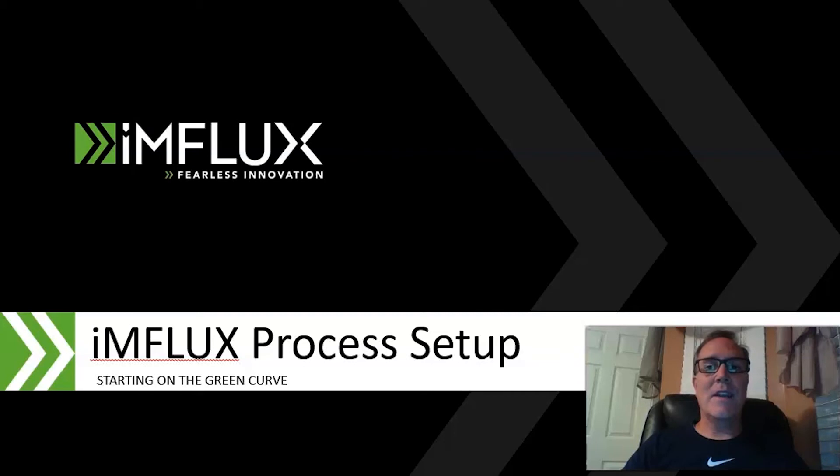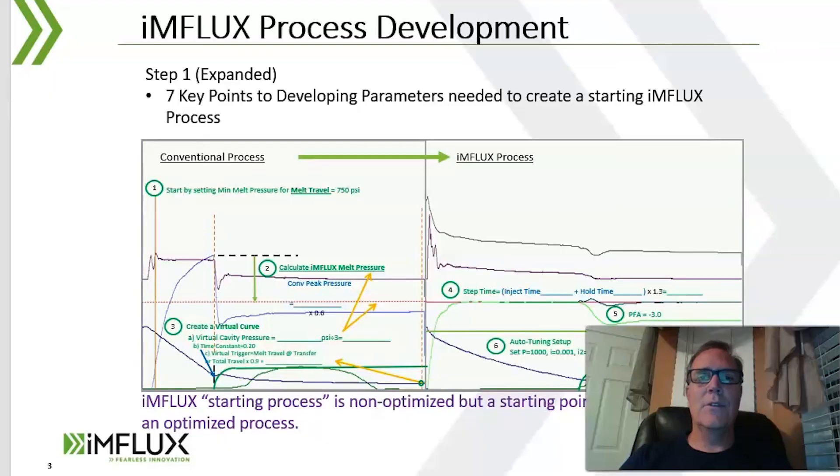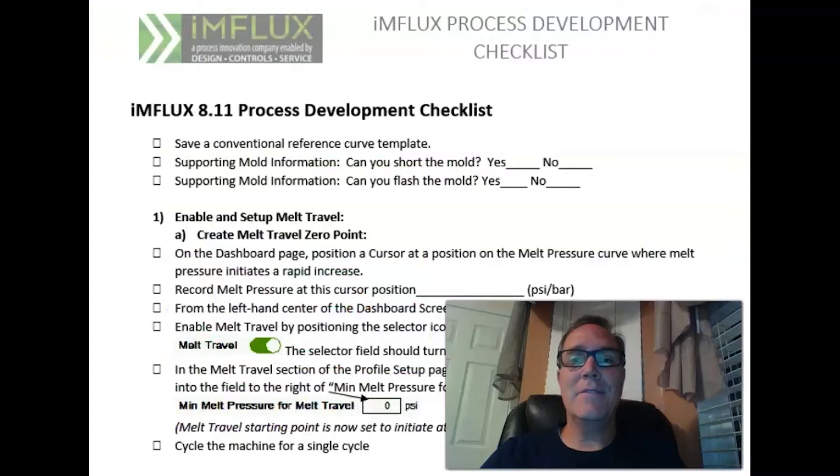Hi, this is Brian Kinross. In this video segment, we will cover the topic of influx process setup starting on the green curve. To create our influx process setup, we will follow this guide and an influx process development checklist.